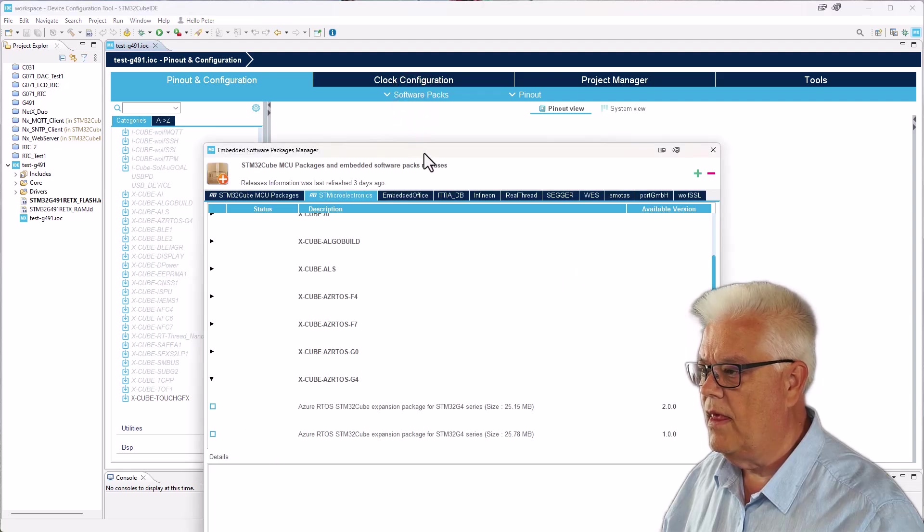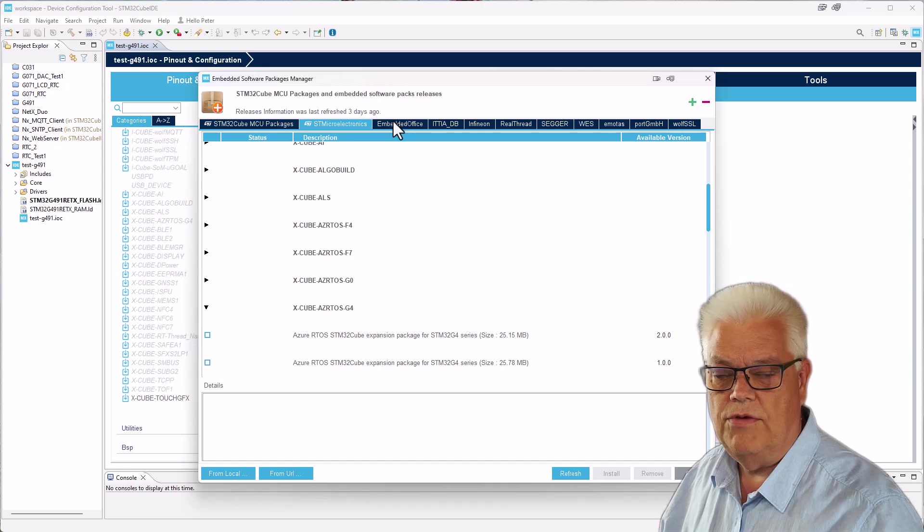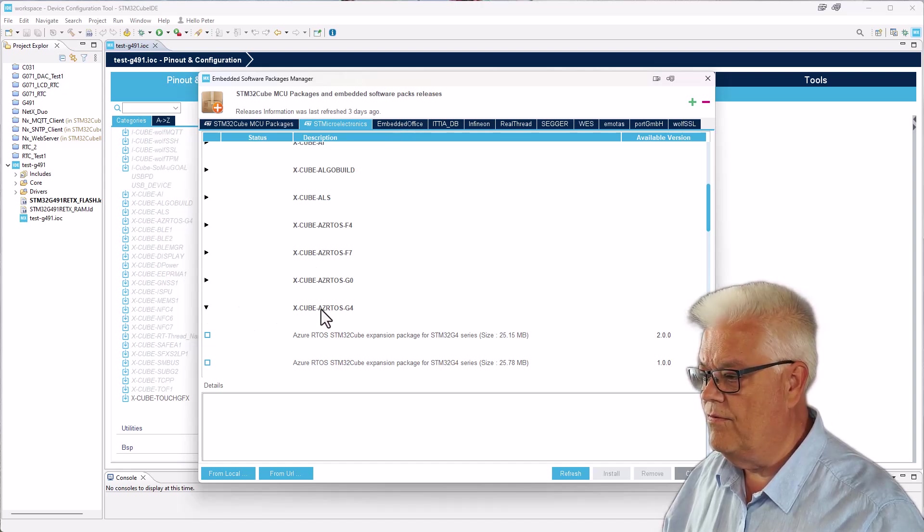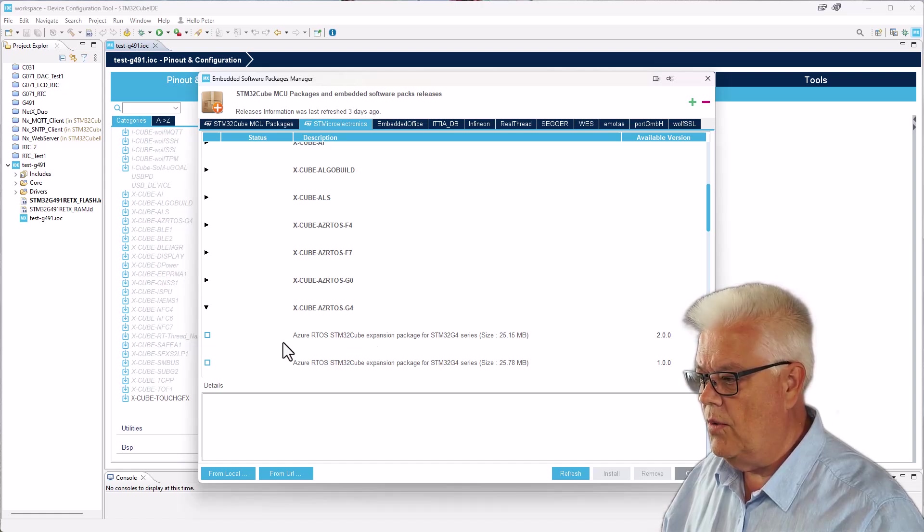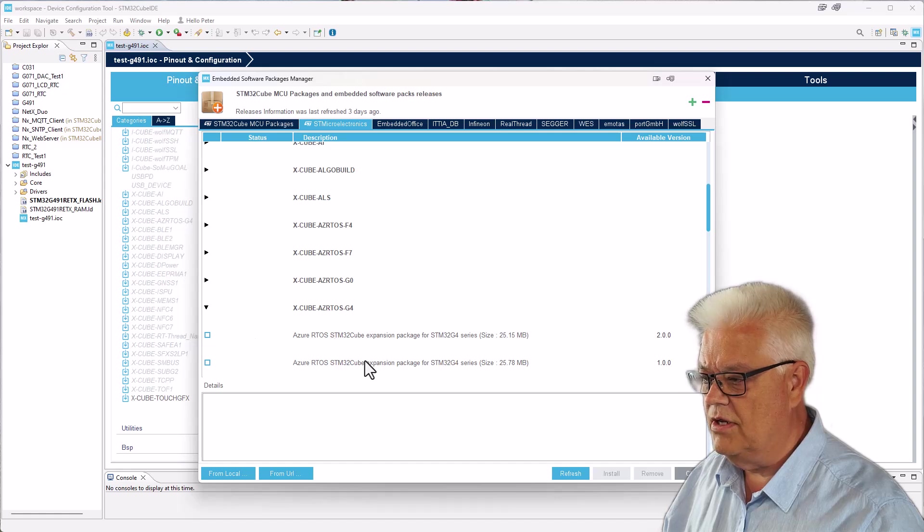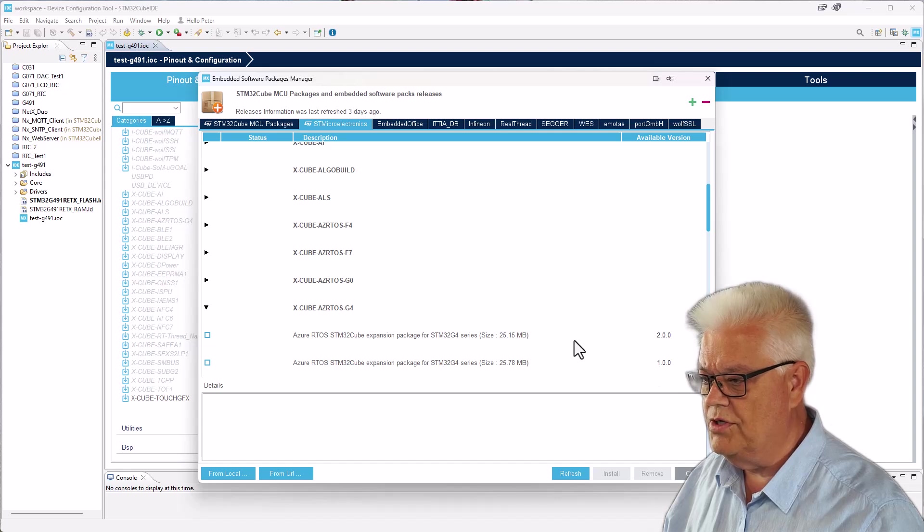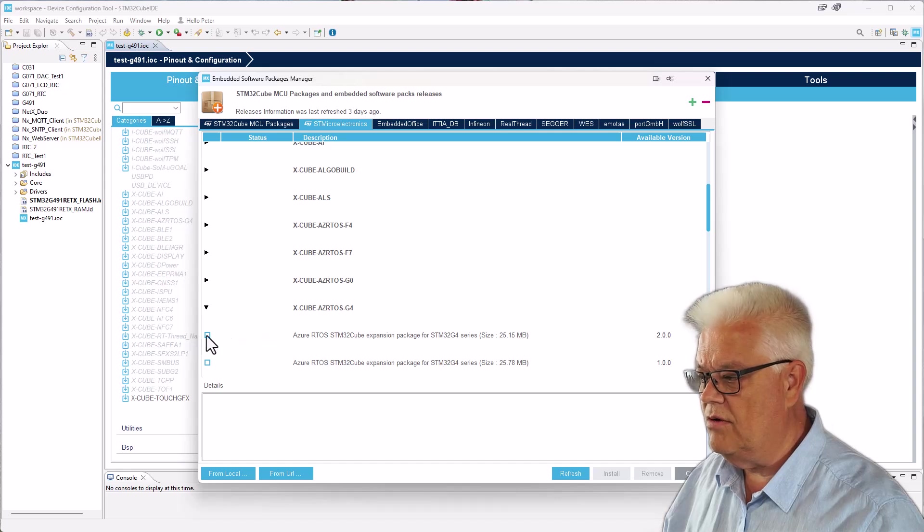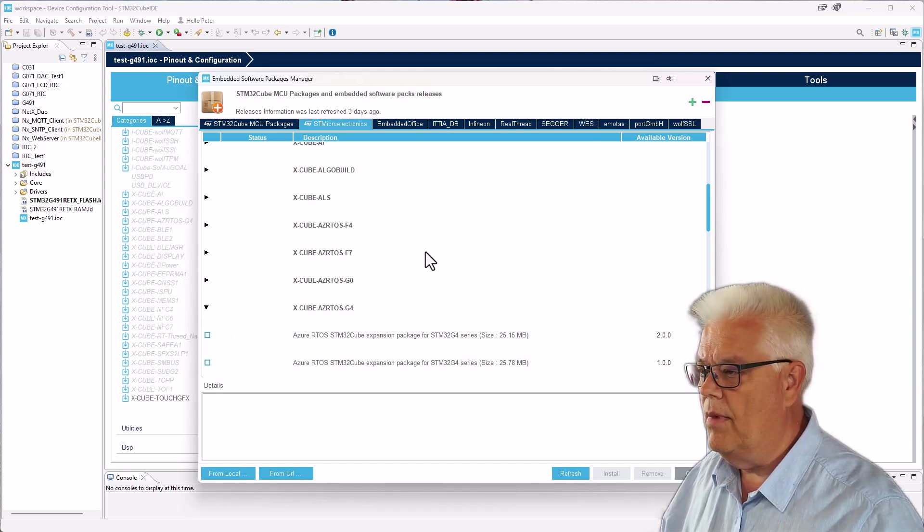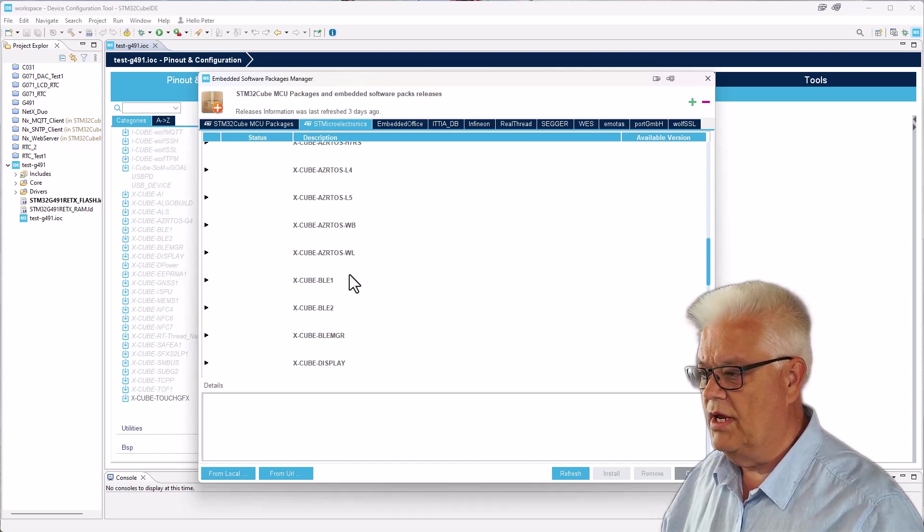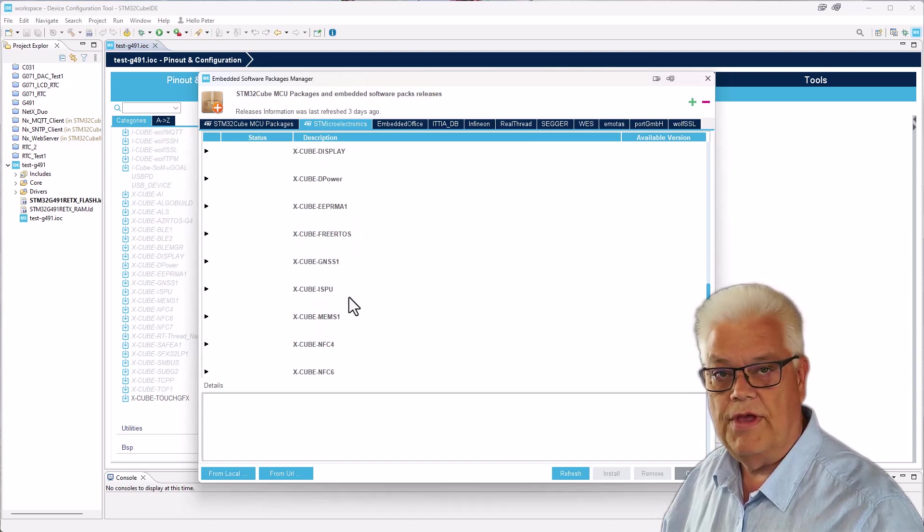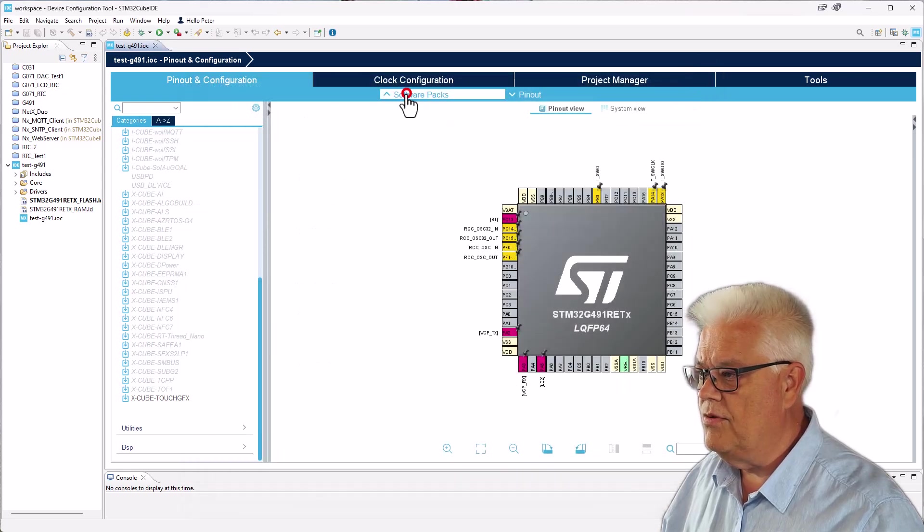Here are all the packages that you can download. If you then open the folder for the G4, for the X-CUBE-RTOS-G4, we can see that there are actually two versions: version 1.0 and 2.0, which is 25 megabytes. So we can download it from here and we can download much other stuff as well here, so take a look. It's really interesting.